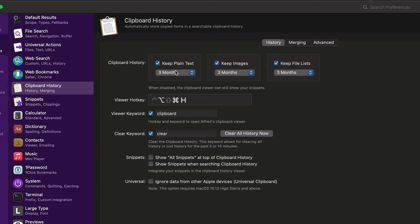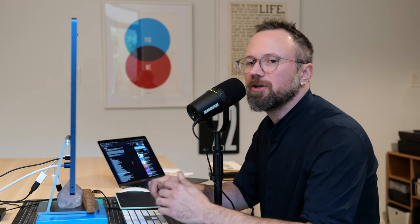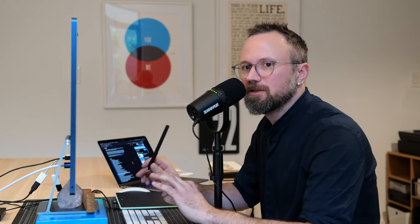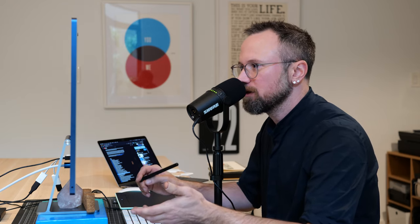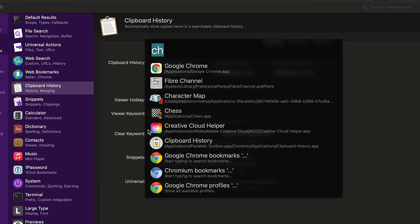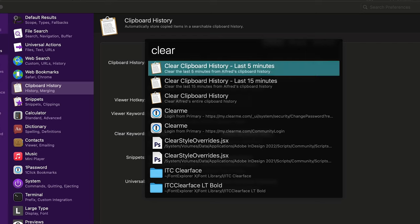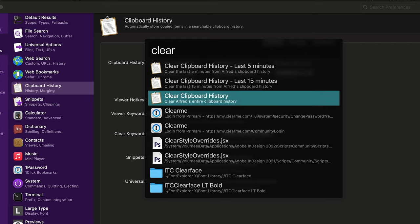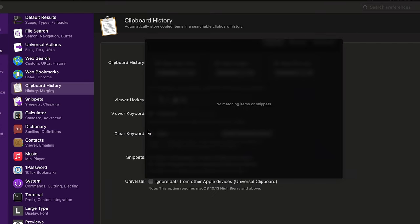For clipboard history you just have to activate it and I like to set the duration as long as possible. When copying passwords there are some security risks. If you need to clear your clipboard, do Command Space, type 'clear,' and you can clear the last five minutes, last 15 minutes, or the entire clipboard history. Now when I open clipboard history it's empty.